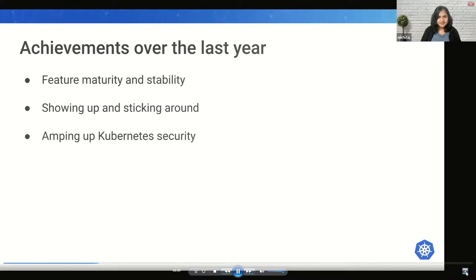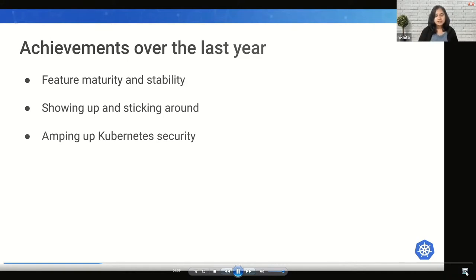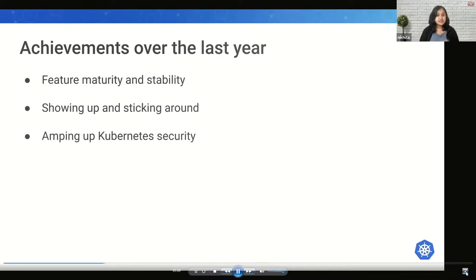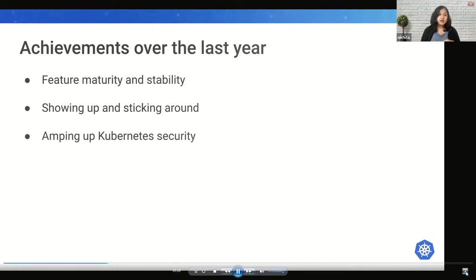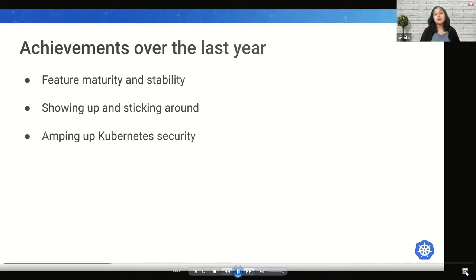Kubernetes security has been a huge topic even in the last few KubeCons and KCDs across the world. Every group in Kubernetes has a responsibility to put a best foot forward with supply chain security. Three SIGs — SIG Release, SIG Auth, and SIG Security — have been doing amazing work here, working hand-in-glove on artifact signing, compliance with SLSA standards, and improving end-user security documentation. Please reach out to SIG Security if you want to contribute.